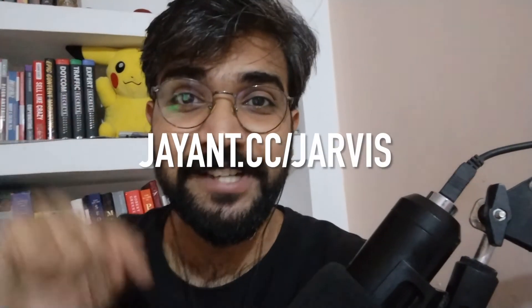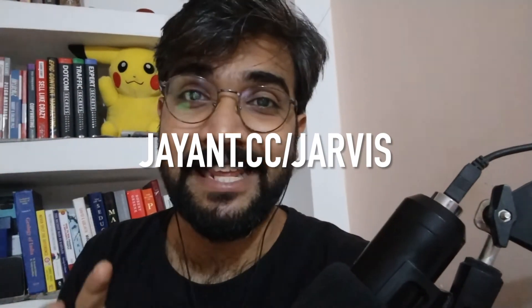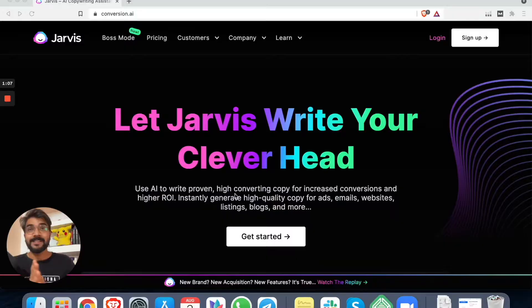Alright guys, before we move ahead, here's a quick update. I forgot to mention that I added my affiliate links in the description and in the comments below. So if you want to try this software conversion.ai, you'll find a special link right in the comments below. It also goes by the name jarvis.cc. So remember the link jarvis.cc. And if you want to learn more about it, keep watching the video till the end.